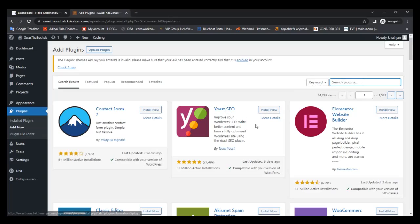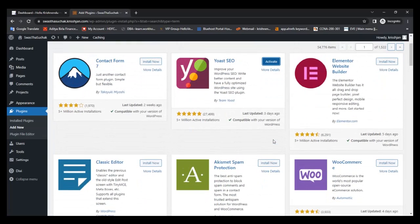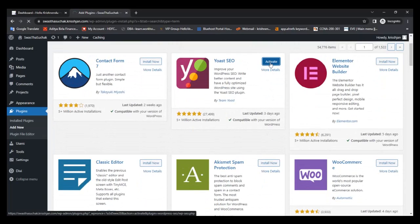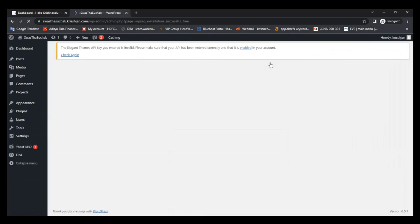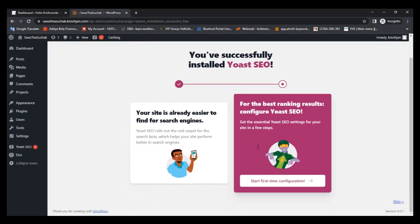Search for Yoast SEO, then install it. Once installed, activate the plugin. You can see you have successfully installed Yoast SEO and you can start the first time configuration here.